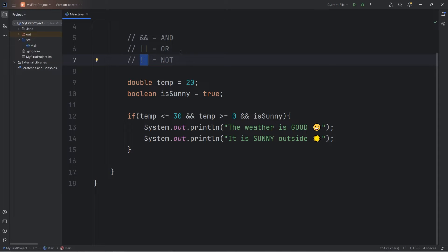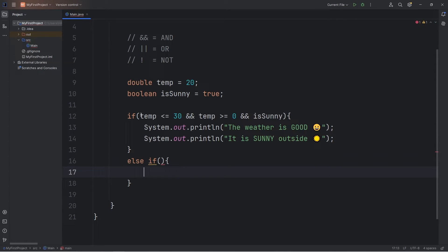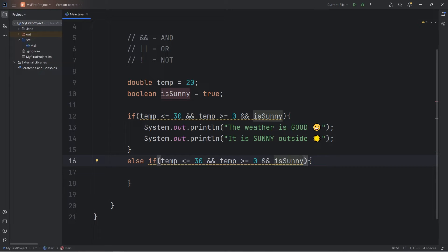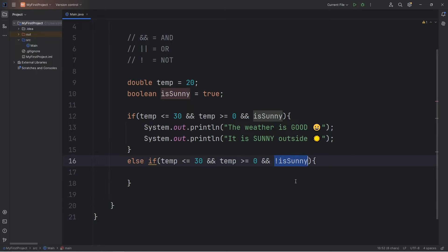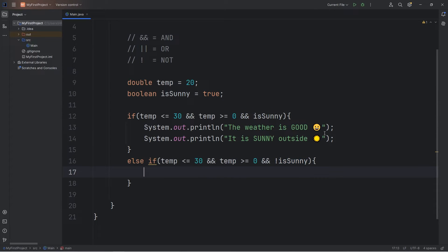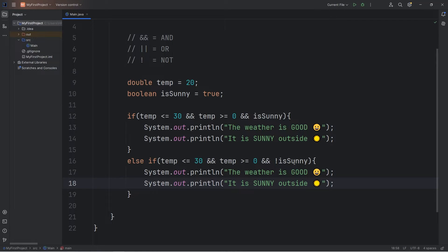There's also the NOT logical operator — it's a little different. How it works is that it gives you the opposite. You can check to see if something is NOT true. Is our temperature less than or equal to 30, and greater than or equal to 0, and is it NOT sunny? If something is normally false, using the NOT logical operator it becomes true. If it's normally true, it becomes false. It gives you the opposite for a boolean value basically.